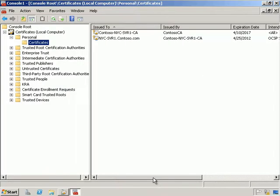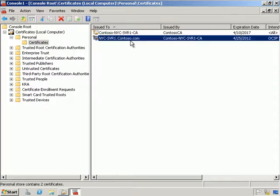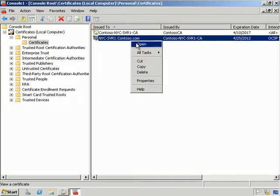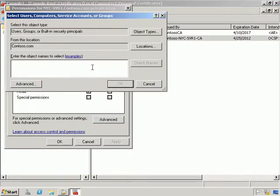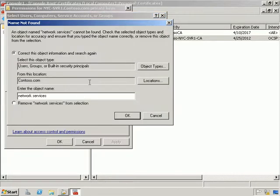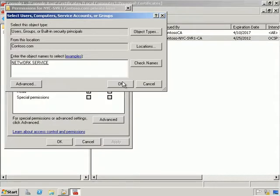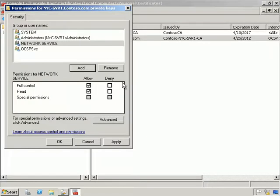We've got the OCSP Signing certificate now. We're going to right-click and manage private keys. Under Security we want to click Add and add Network Service. Under Network Service we'll leave it with full control.